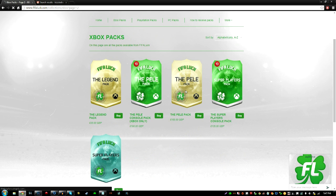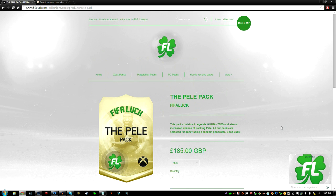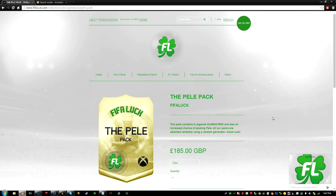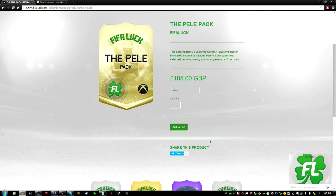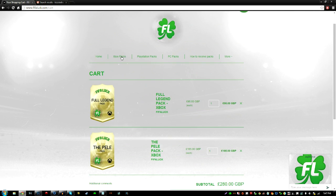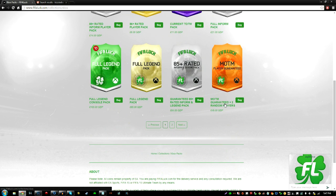So I'm going to buy the Pele pack, that sounds awesome. This pack contains six legends guaranteed. Damn, six legends and it has an increased chance of packing Pele. Hopefully I could pack Pele again because as many of you know, I packed Pele on FIFA as well. So I'm going to add that to the cart. That pack sounds interesting. And I'm going to order one more pack.